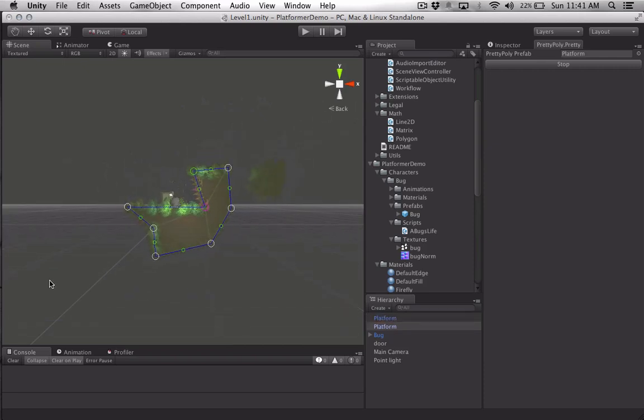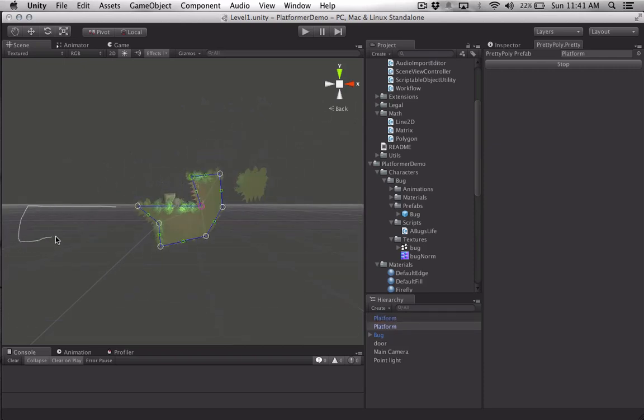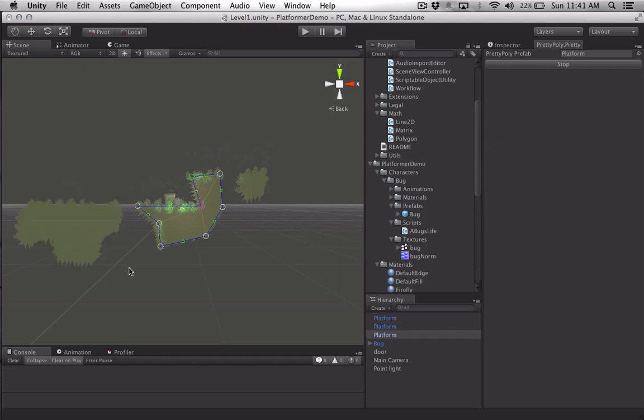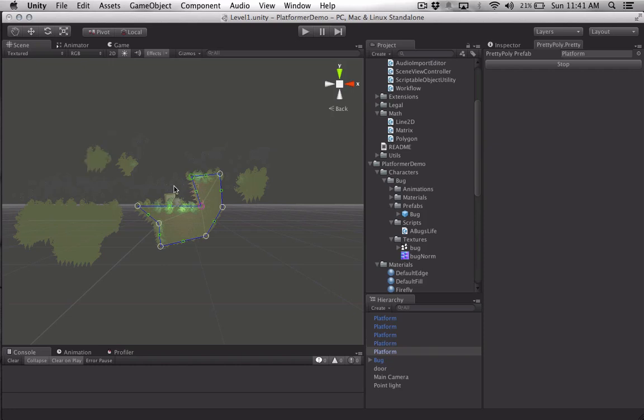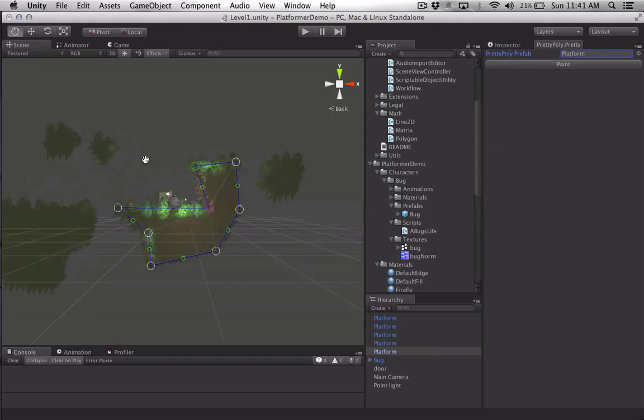There we go, there's a platform to jump on, there's another one over here, and let's make this guy up here, and one here. And then I can just run around in my world.